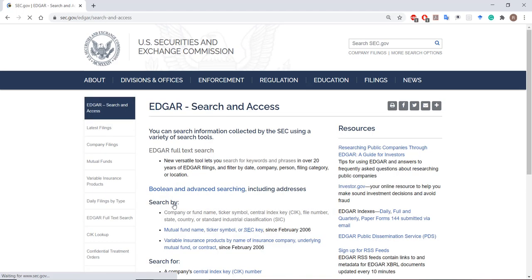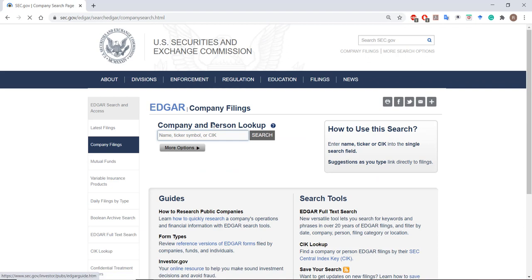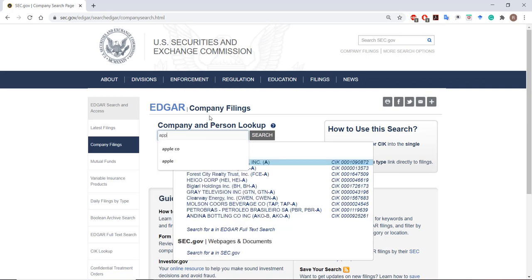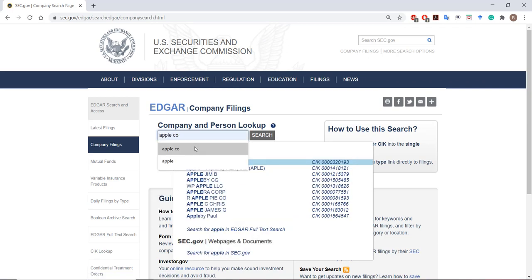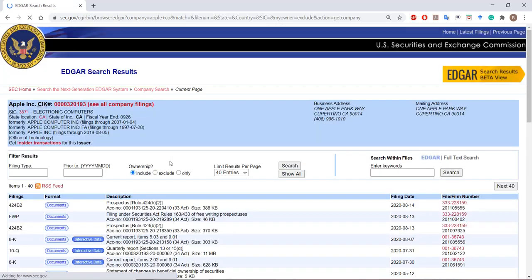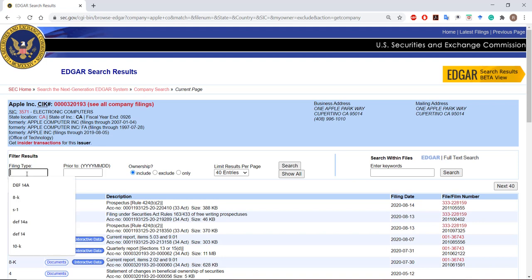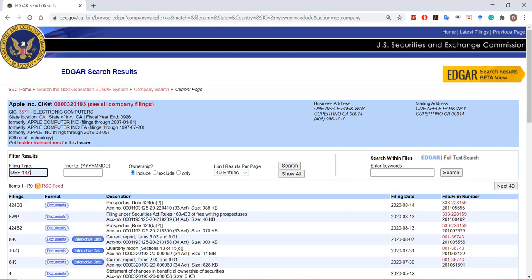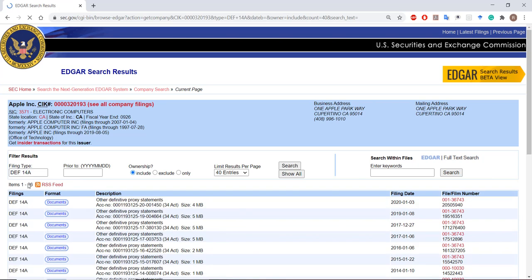I'm on the EDGAR website and I've gone to search by company. I'll just go with Apple — search — and now I'm going to search for the company's DEF 14a, or proxy statement. This is the document that gets sent out to shareholders maybe a month or two before the annual shareholder meeting.